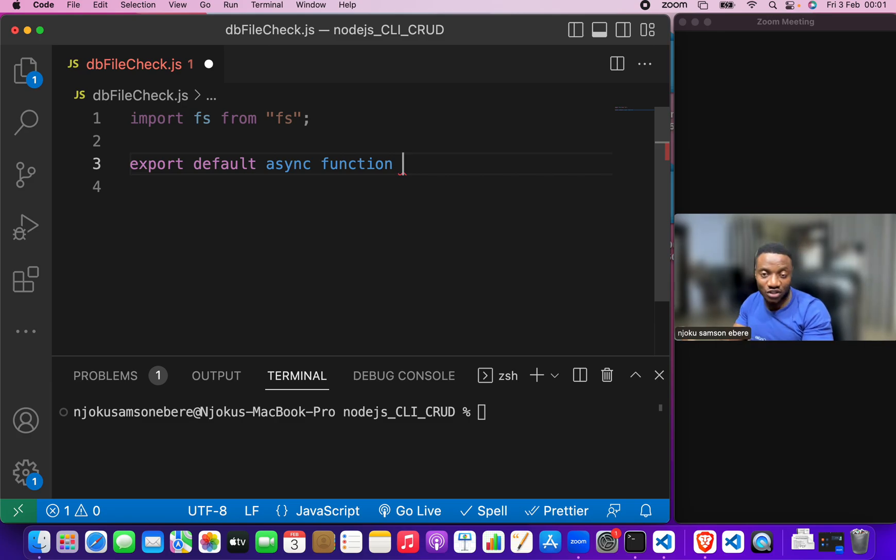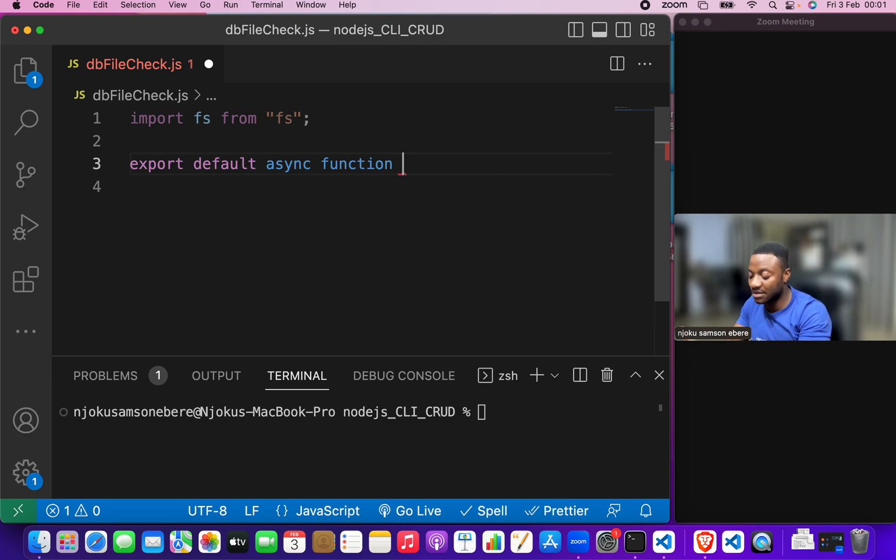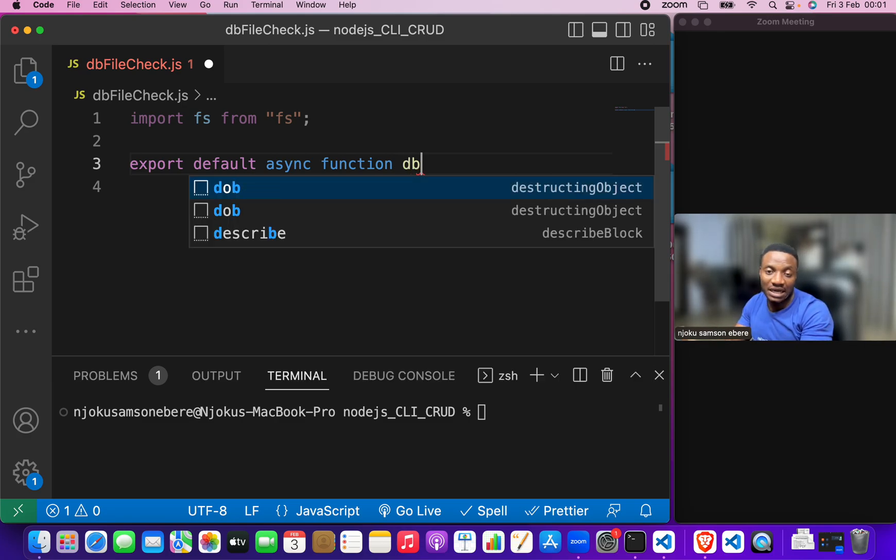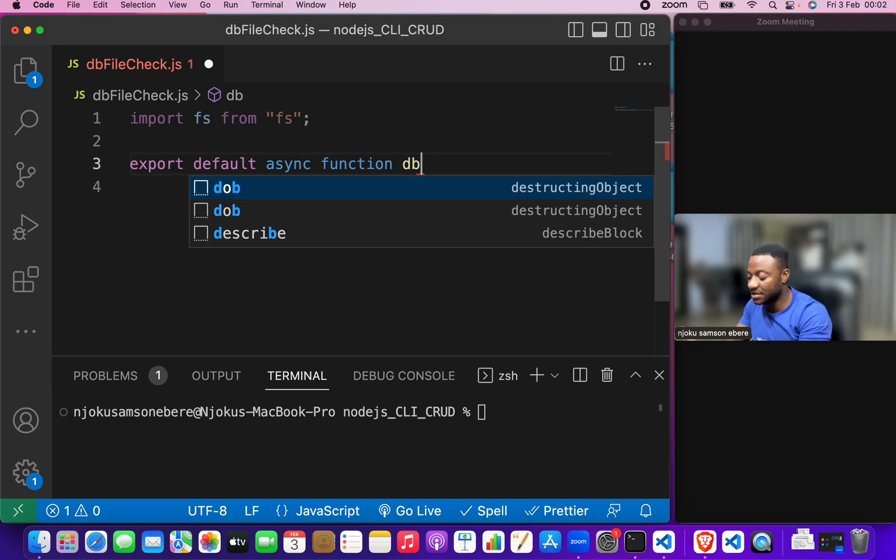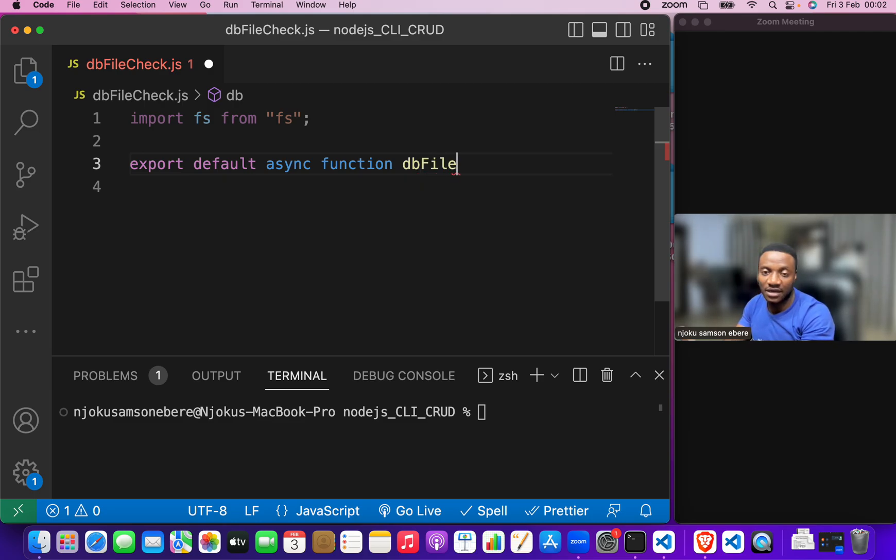We will not give the function a name. We will give it the same name that our file has and that is db file check.